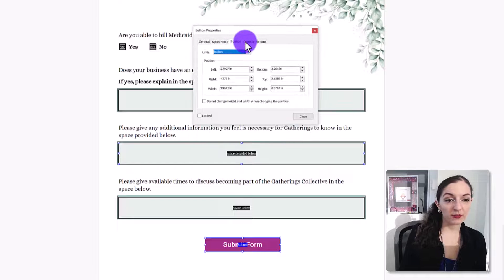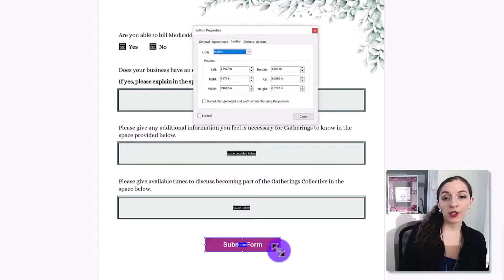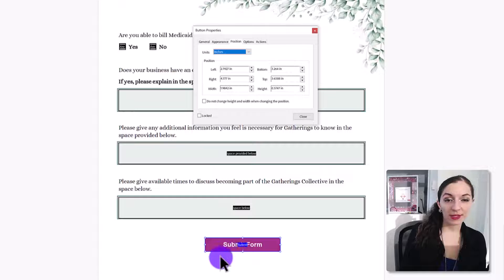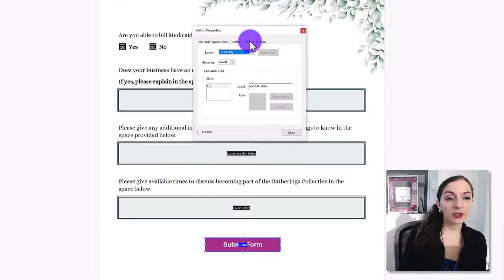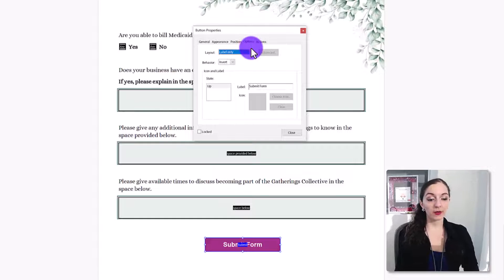The position is pretty much you can just select the position of the button. So we don't need to worry about anything here. Let's go to the options part again.